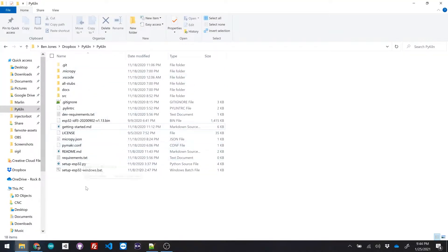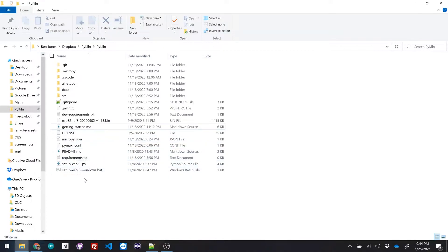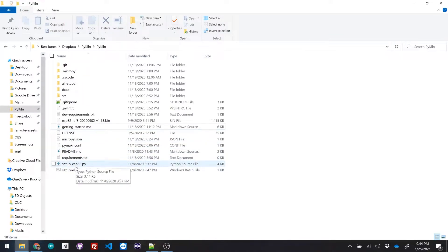If we take a look at the project, you can see all the different files and the one that we're gonna focus on right here is setupesp32.py.